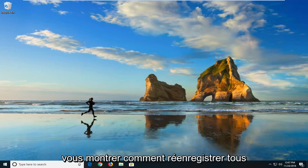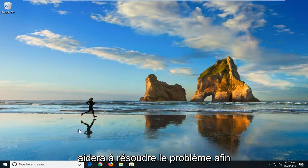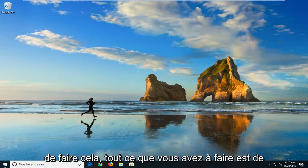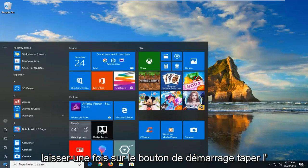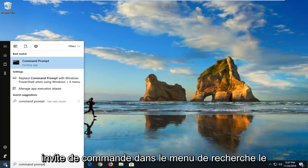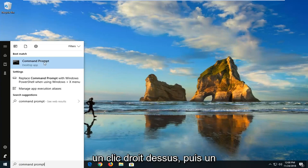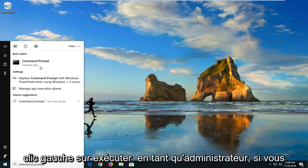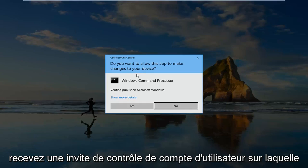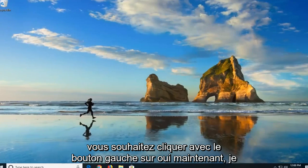The first thing I'm going to show you guys is how to re-register all of your DLL files to see if that will help resolve the problem. In order to do that, just left click on the start button one time, type in command prompt into the search menu, right click on it, and then left click on run as administrator. If you receive a user account control prompt, left click on yes.